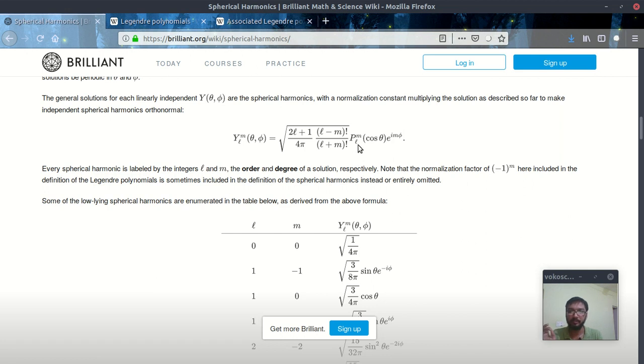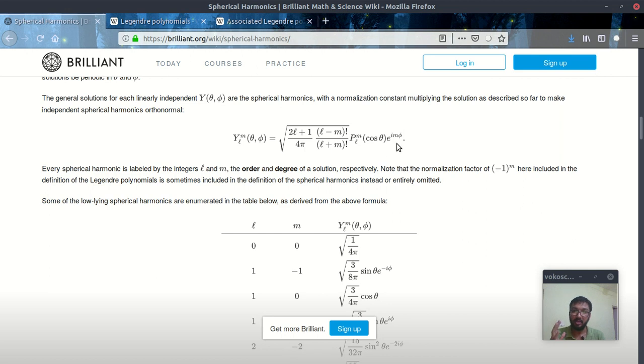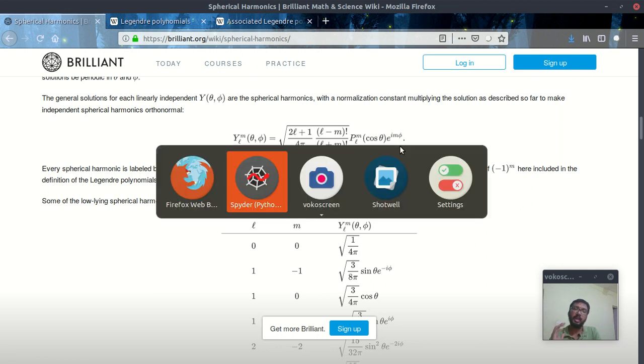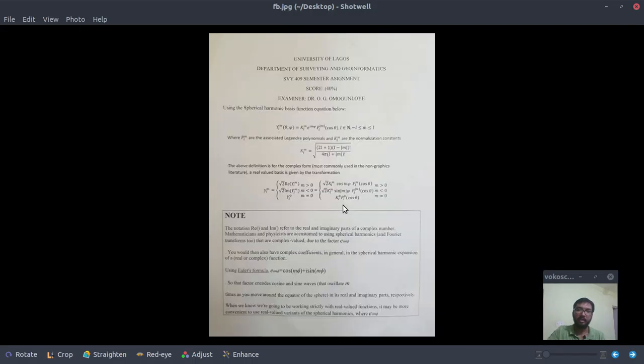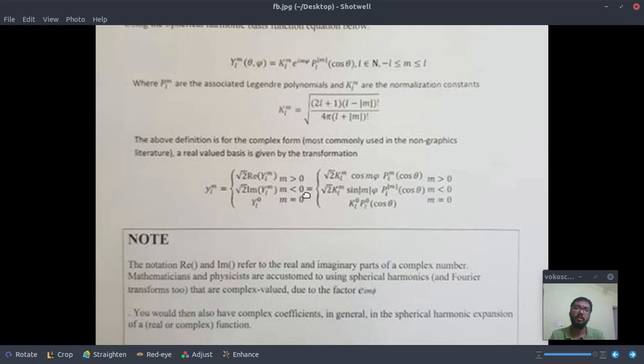And this e^(im phi) is the Euler identity which is basically a mixture of real and imaginary part. So as we all know we can't handle imaginary stuff in our code. So to tackle this problem we have used a trick. What we have done is we have divided our problem into three sections.